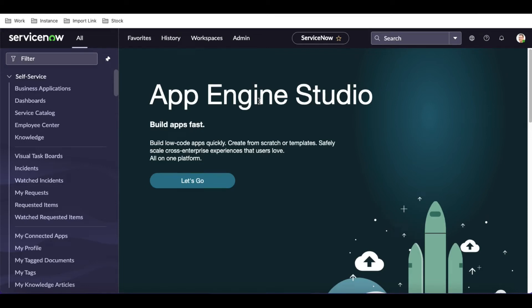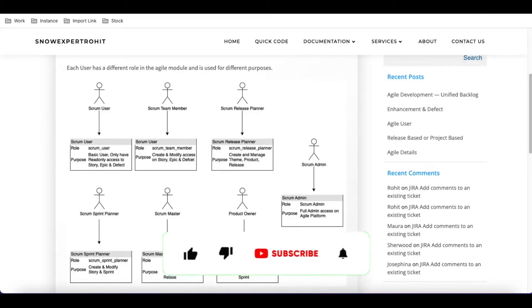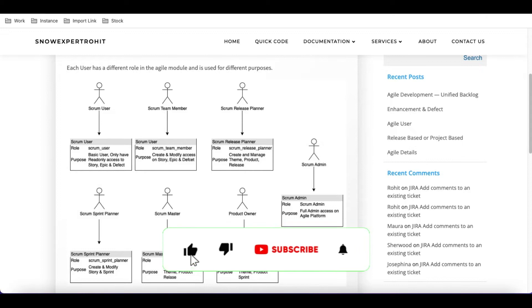Hello everyone, welcome back to my YouTube channel. I'm Rohit, and this is the Day 4 session of Agile development. In this session we'll talk about different Agile users.